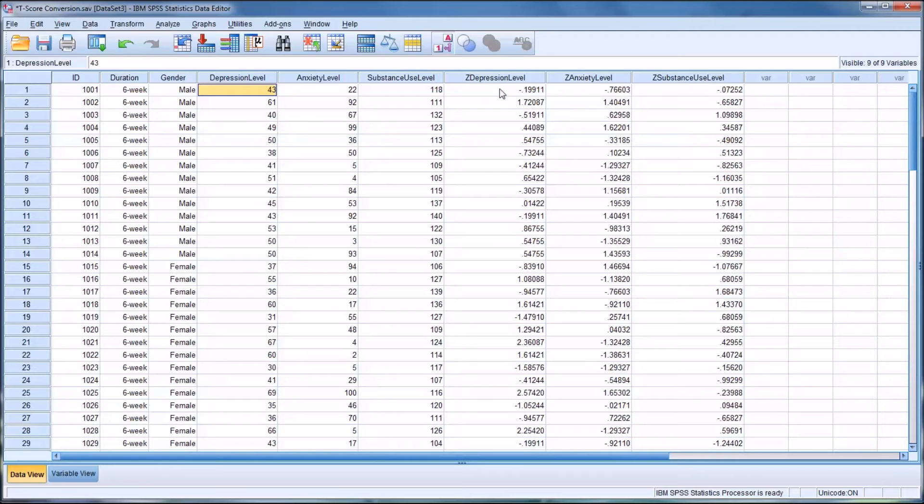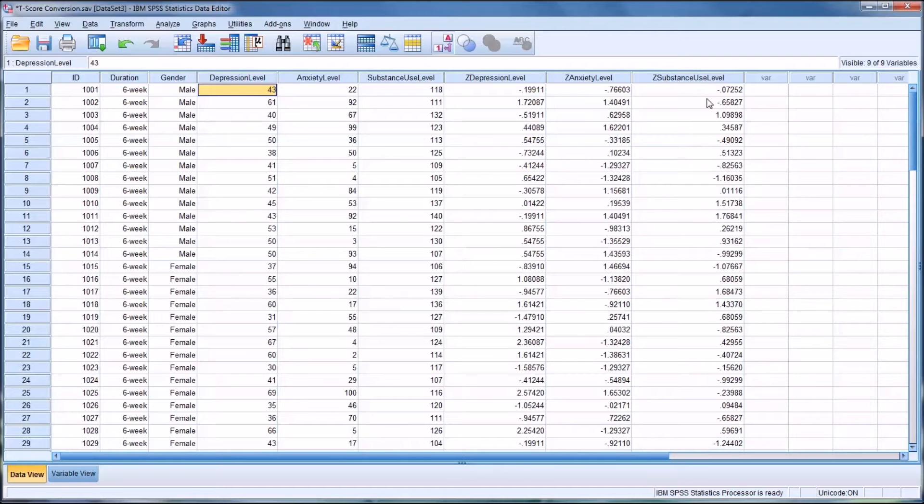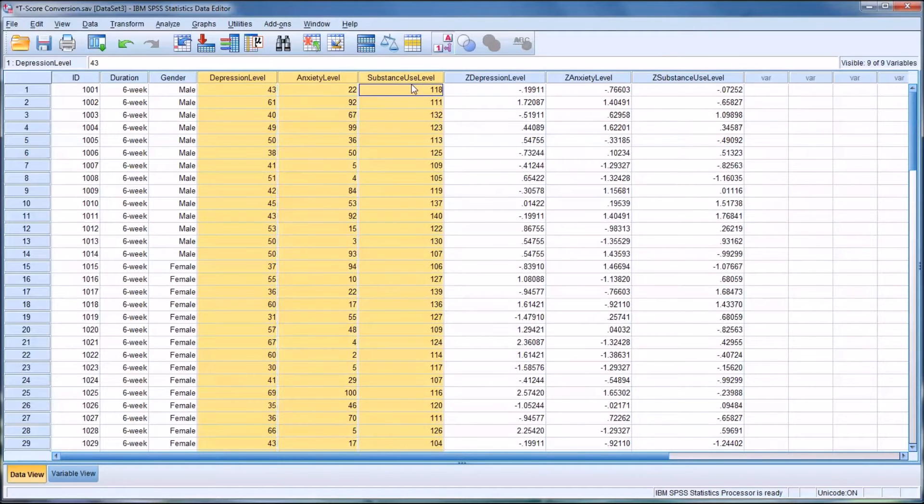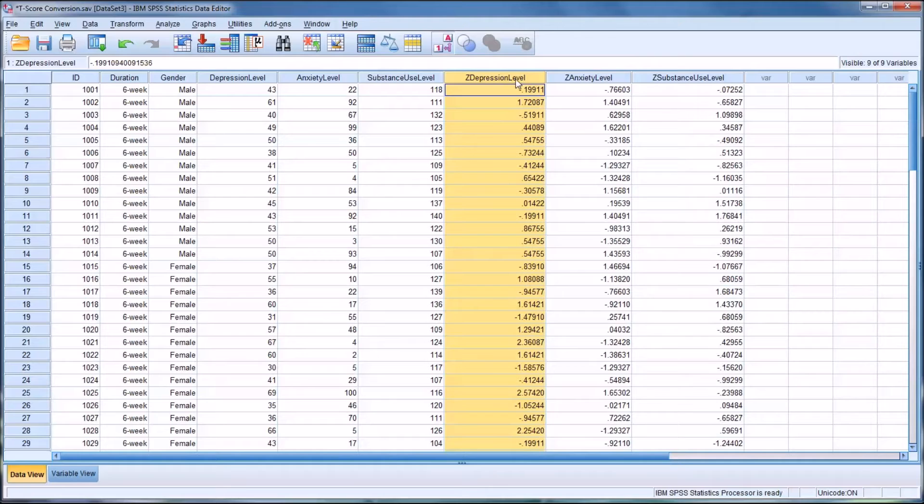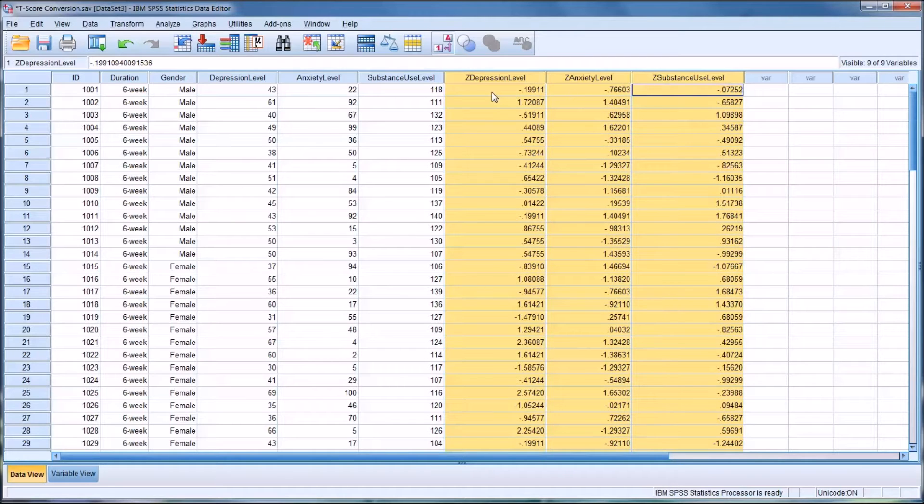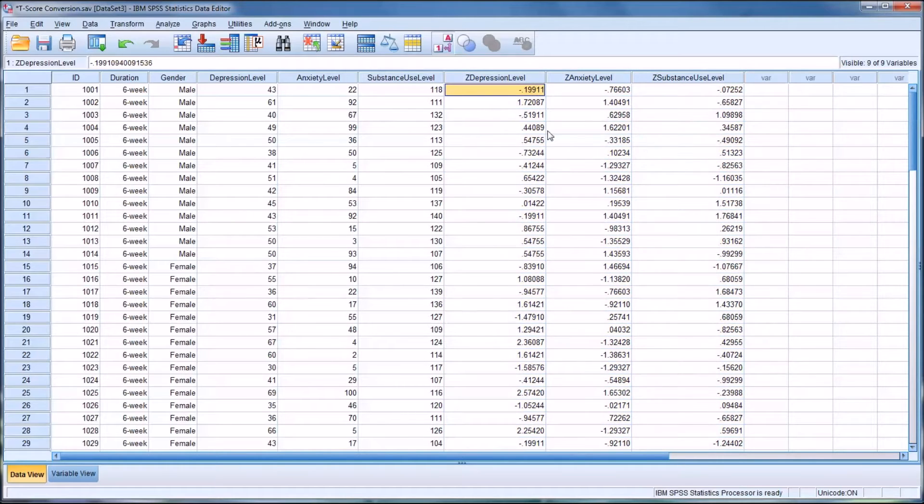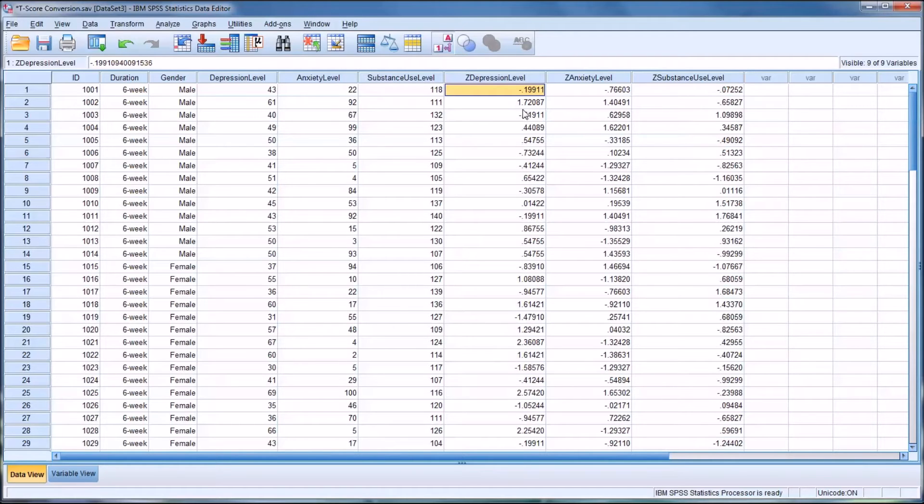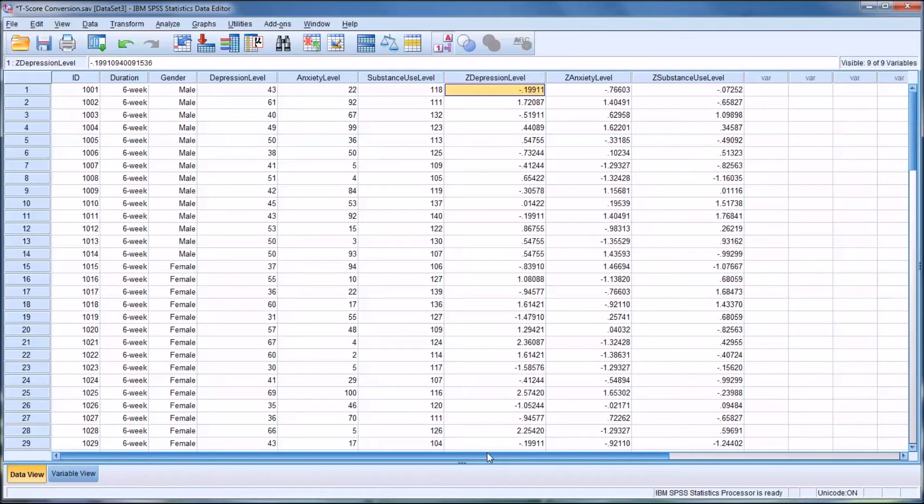So you can see now I have Z-depression level, Z-anxiety level, and Z-substance use level. I've transformed these data into standardized scores, Z-scores. But I have not yet transformed them into T-scores. Again, Z-scores have a mean of zero and a standard deviation of one, and T-scores have a mean of 50 and a standard deviation of 10.